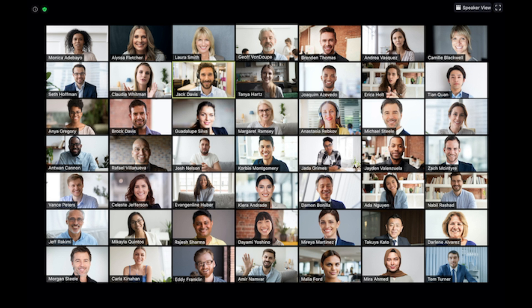Gallery view allows you to see thumbnail displays of participants in a grid pattern which expands and contracts as participants join and leave the meeting.